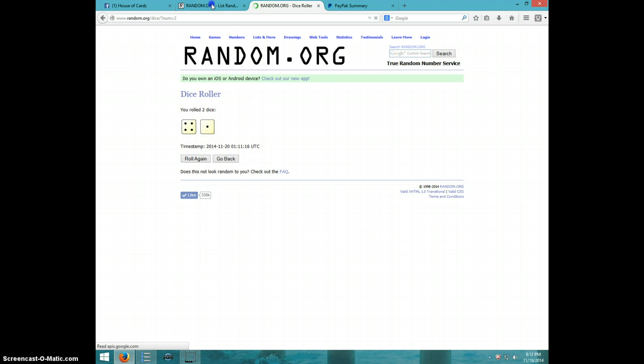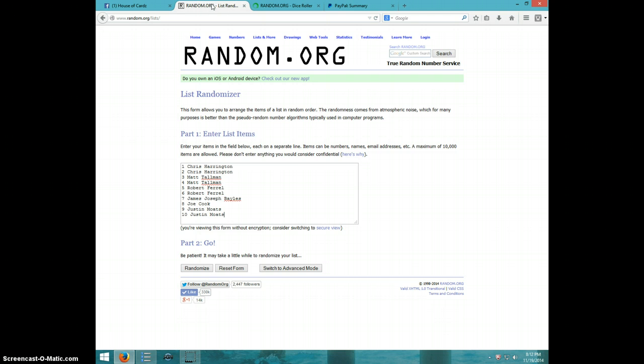Alright guys, we're going five times. We've got Chris for two, Matt for two, Robert for two, James, Joe, and Justin for two.